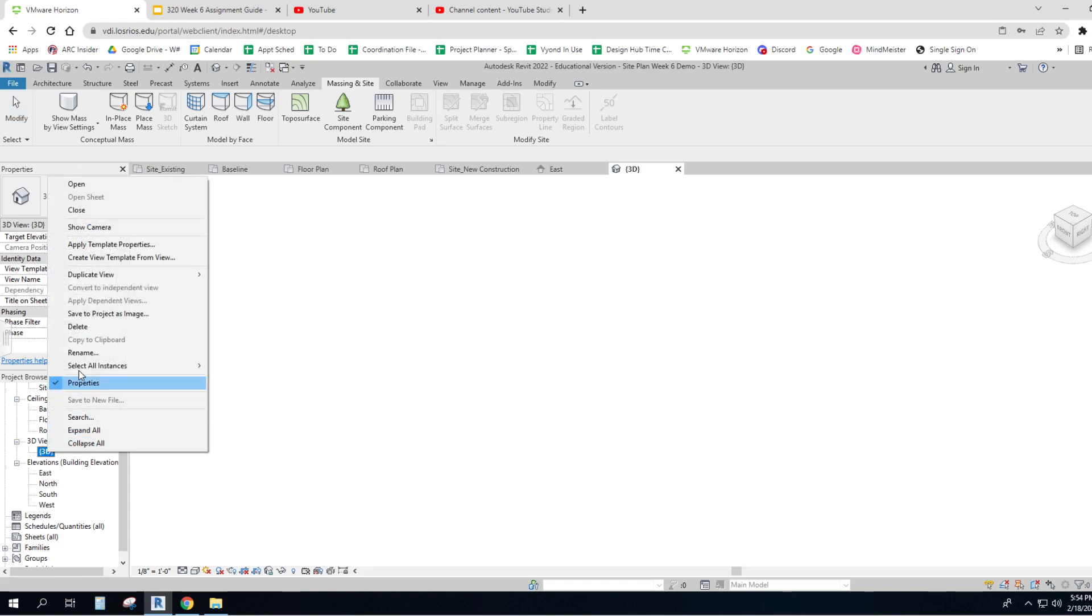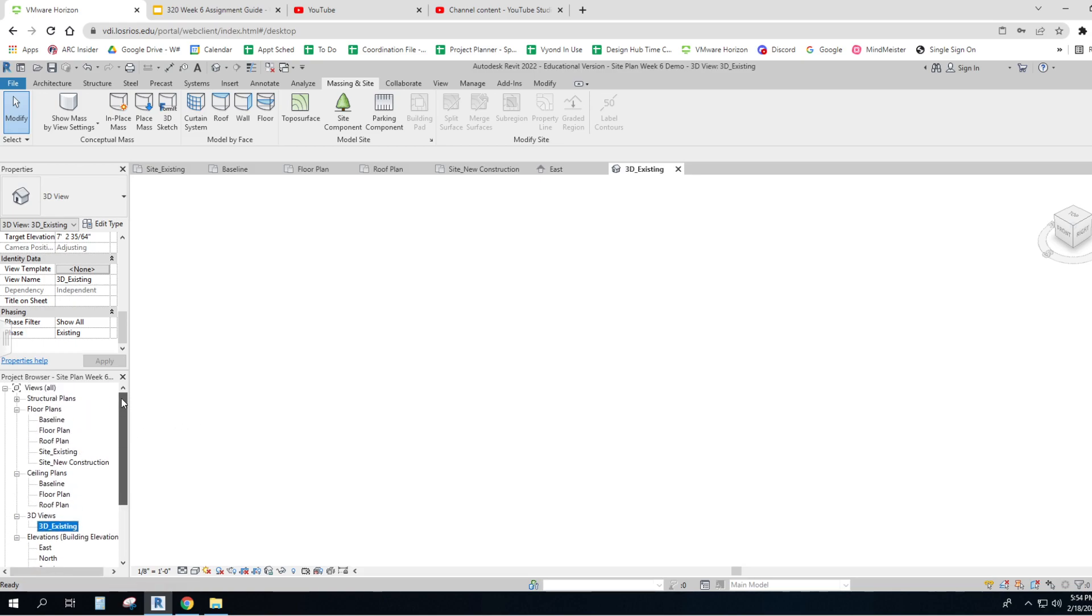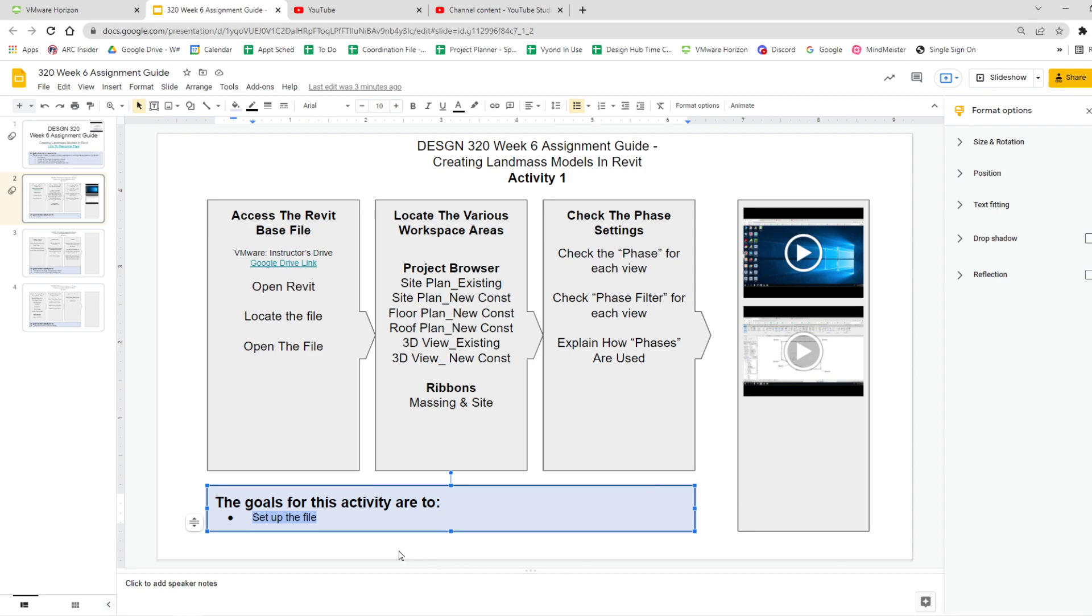So let me rename it. 3D existing. And when I'm ready to do more, I'll show more. So there we go. That is our setup. We've done our file setup. That was the goal for these activities. And I think we have met it.